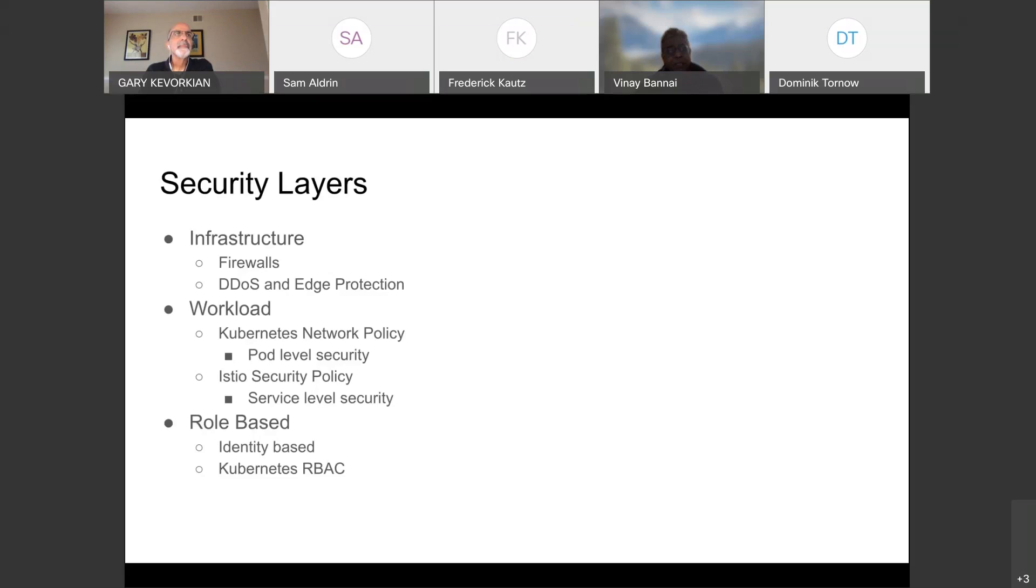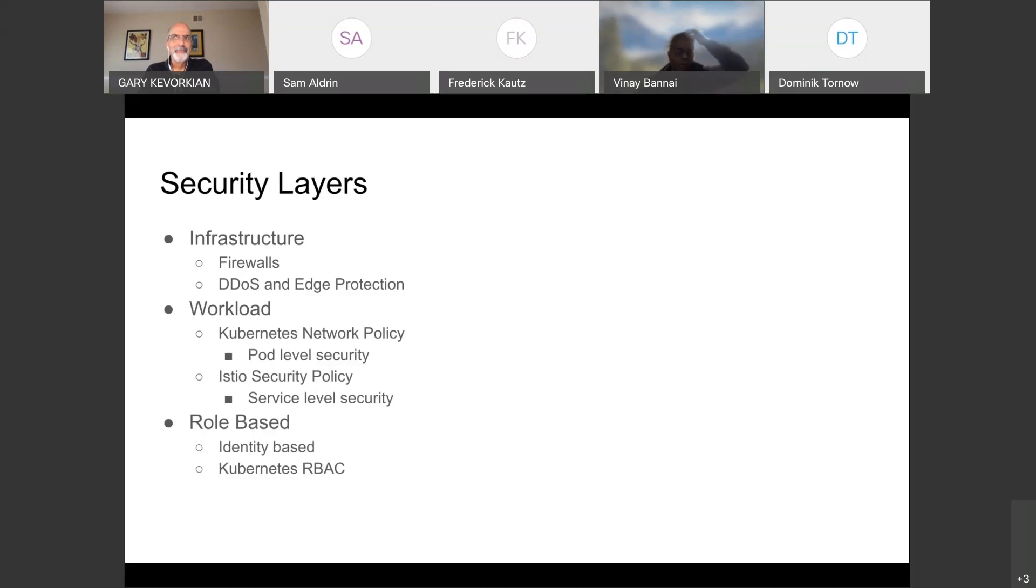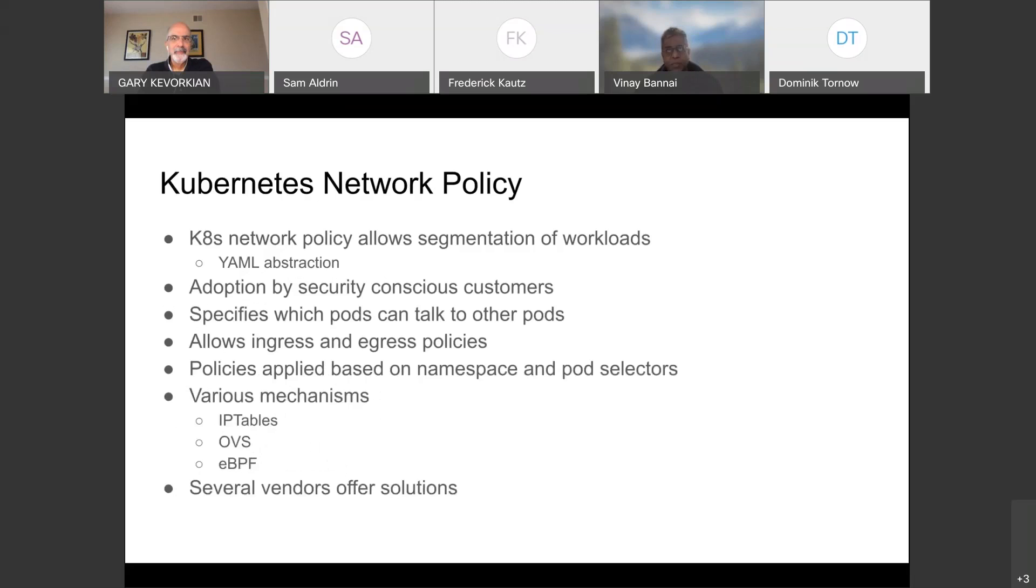And then finally, there is also a security layer at the role base. What I mean by that is there are roles which are either assigned to humans or to resources, which grants them some identity. You can assign some security profiles, authentication and access guarantees to that role. And then you can use that to perform various operations, not just as a human, but also, for instance, your VM or an application that can assume this role. So these are all the various security layers I just wanted to briefly touch on.